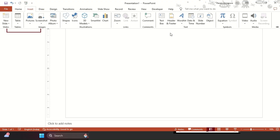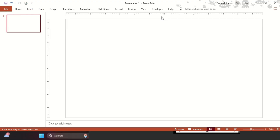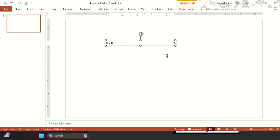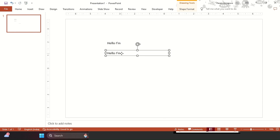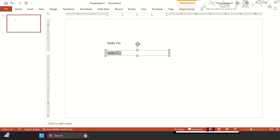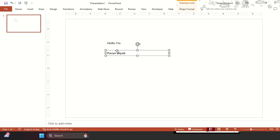Insert a text box. Click anywhere on the slide and type your text using the basic font — we're keeping it simple. After that, copy the text box and in the new text box, select the text with your name and change the font to Roboto. Increase the font size so it stands out nicely on the slide.